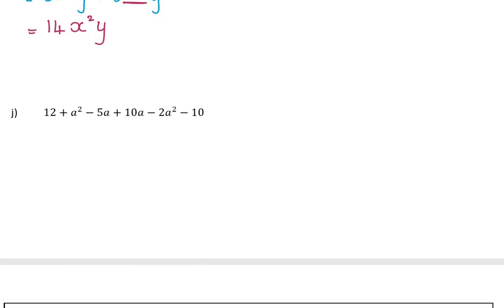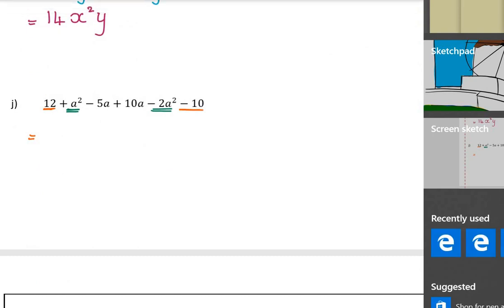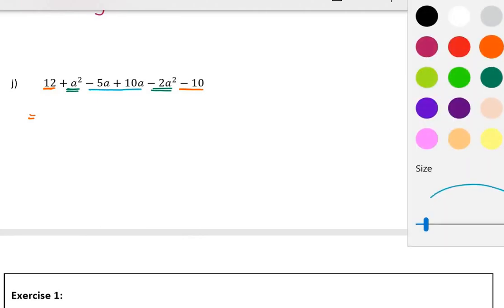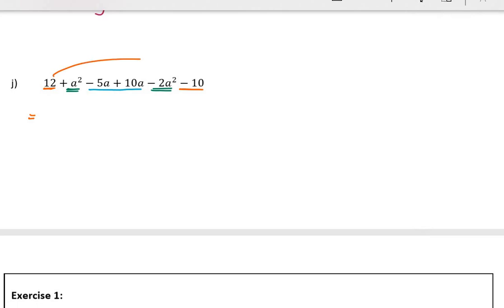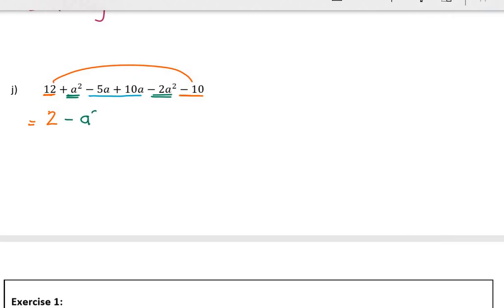Question J: all the terms look already simplified, so I just need to identify like terms. 12 is a number — it can only combine with other numbers. Then I have a squared terms, which add with other a squared terms. And a terms, which add with other a terms. So: 12 − 10 = 2. a² − 2a² = −1a², which I write as −a². And 10a − 5a = 5a.